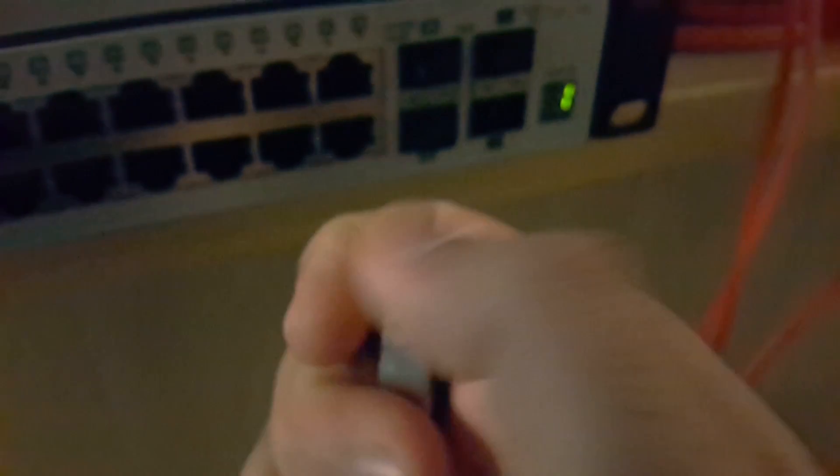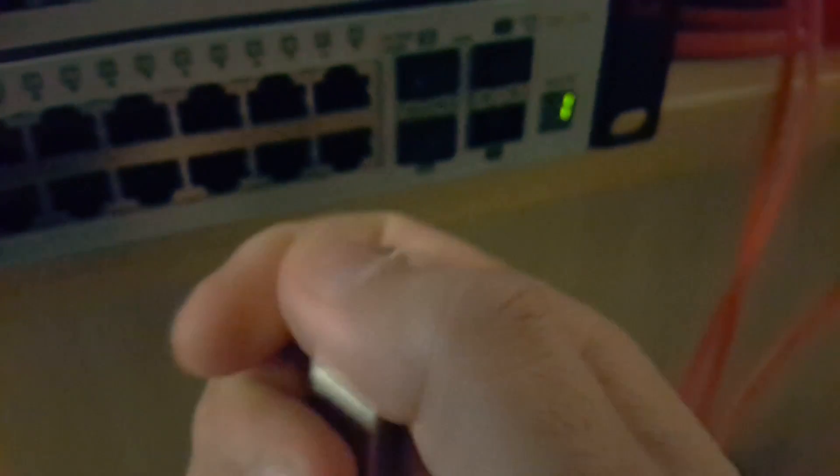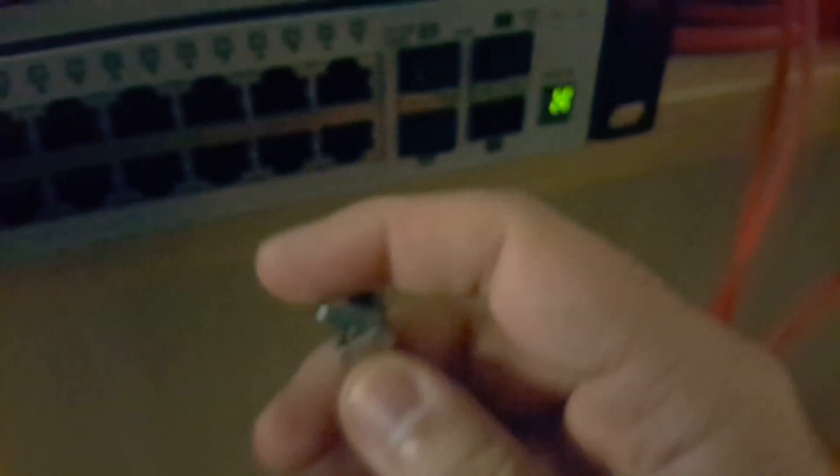Slide it in - it locks, it'll click in place even with the little end latch disconnected. So you do the same thing for the other one and slide it in nicely until it clicks. There you go. Don't latch it - you want it unlatched until you get the fiber optic cable in. Now we just take the fiber optic cable and slide it in.